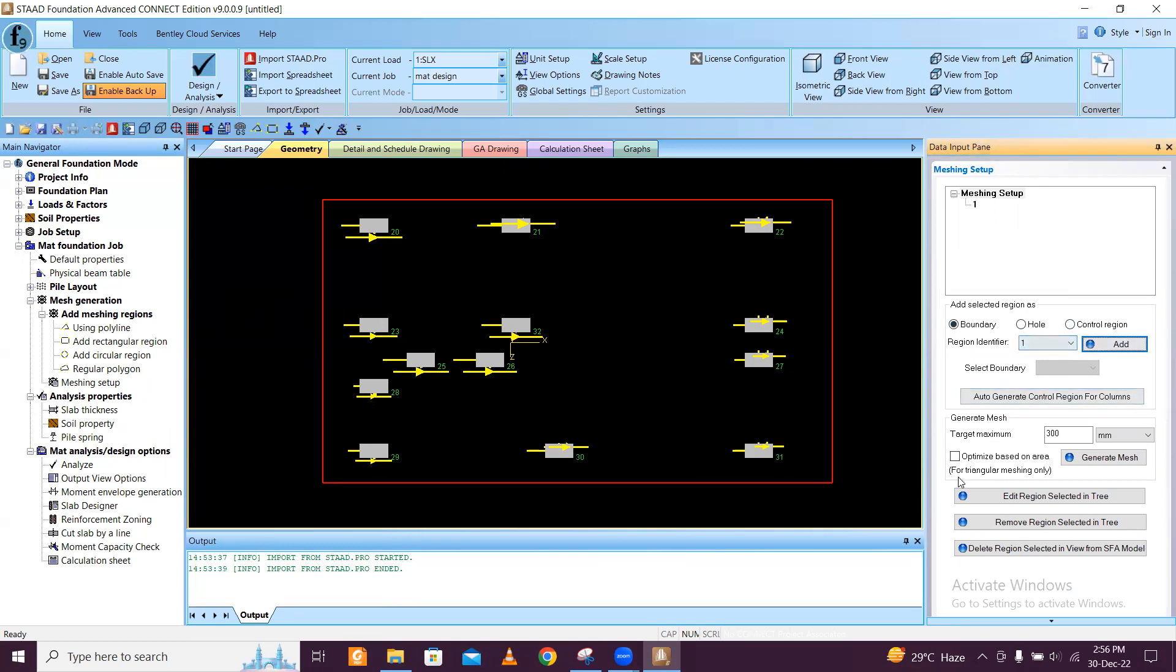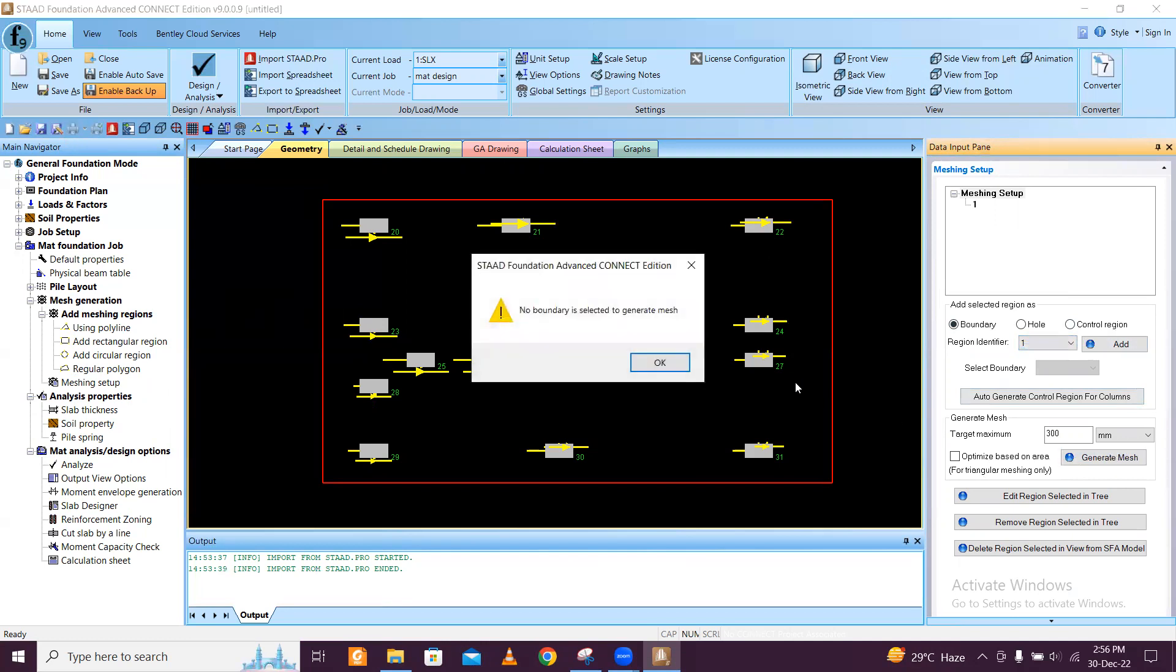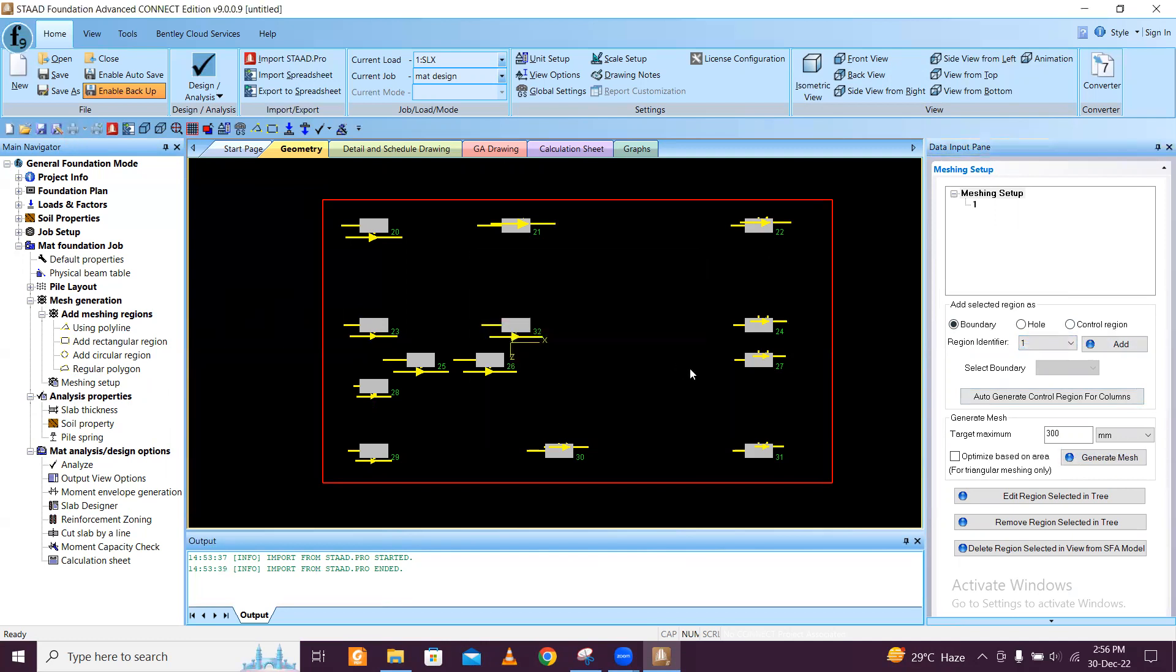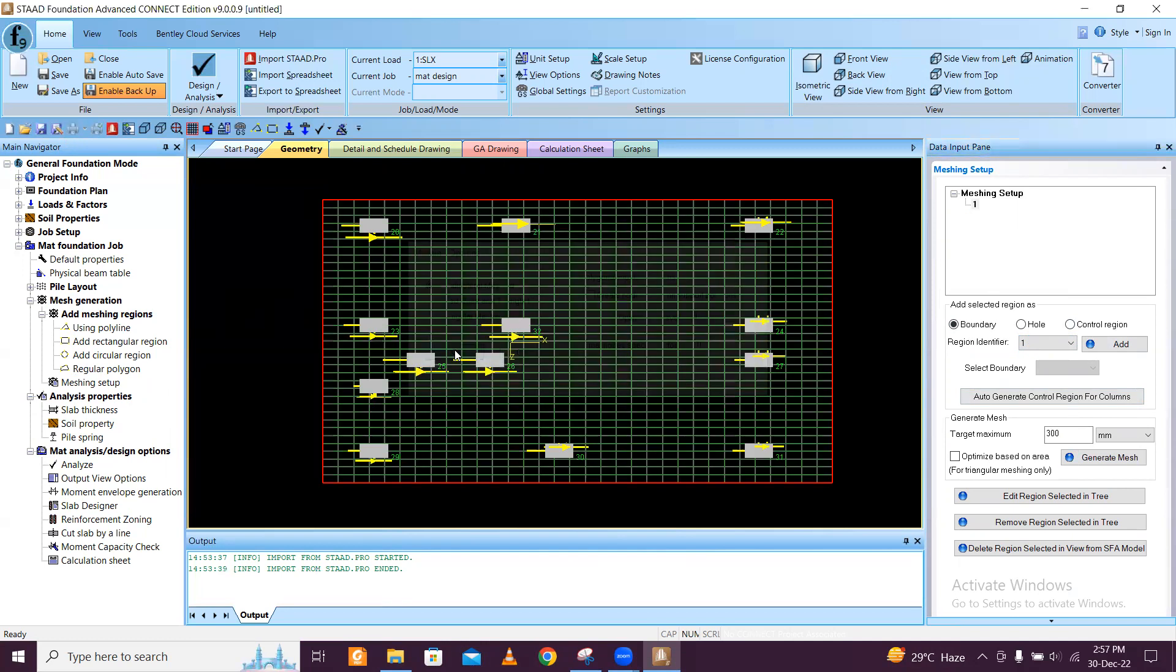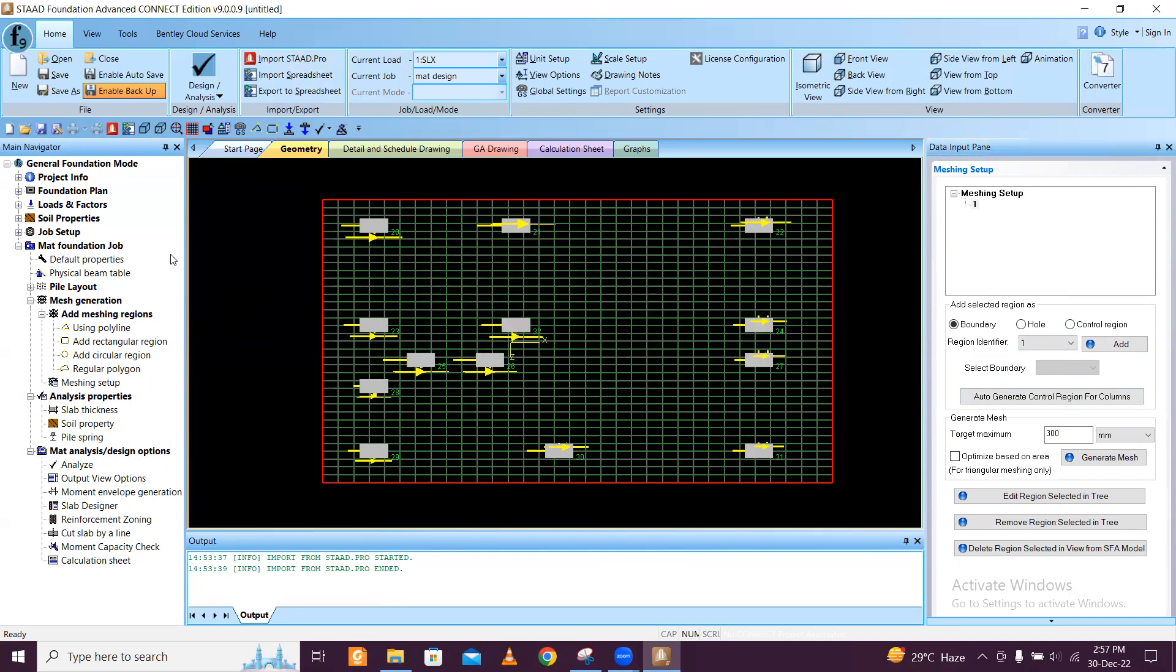Now you have to select this and then select generate mesh. Beginners don't need to worry, just click on okay. Default mesh has been created, so meshing has been done.